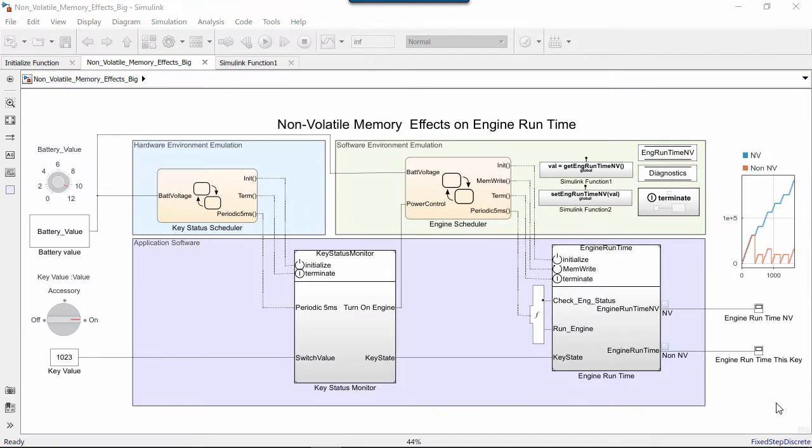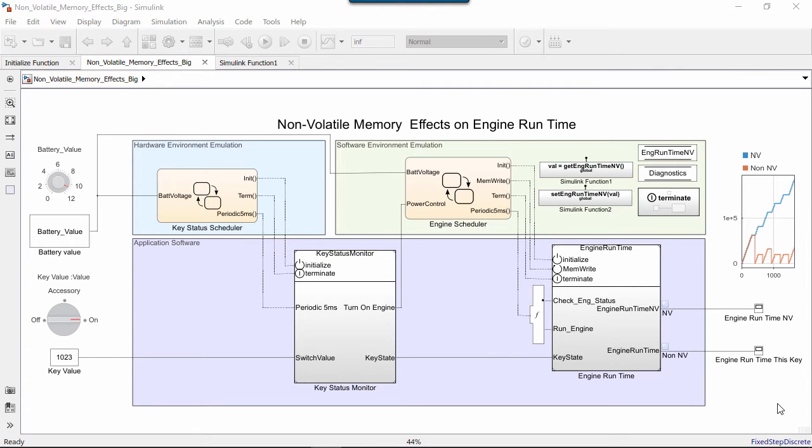This model of startup and shutdown behavior is based on the state of a key and a battery. It has Initialize and Terminate functions as well as StateReader and Writer blocks. The model has essentially three parts.